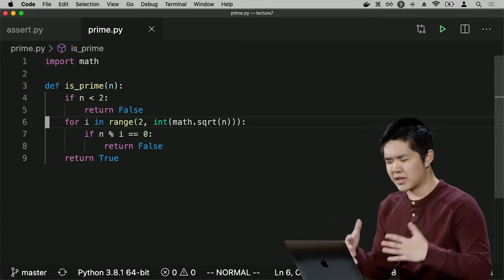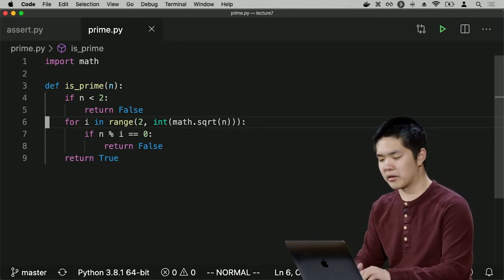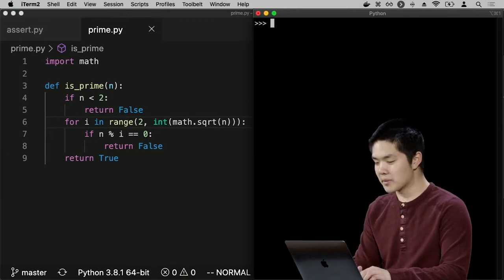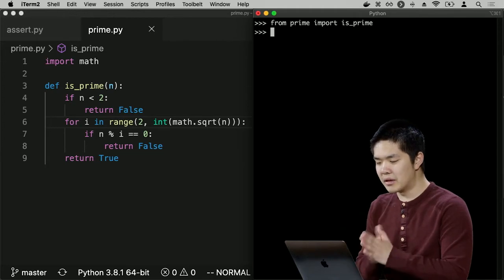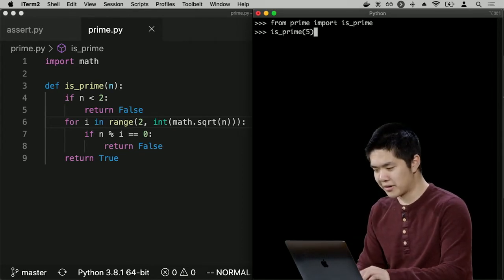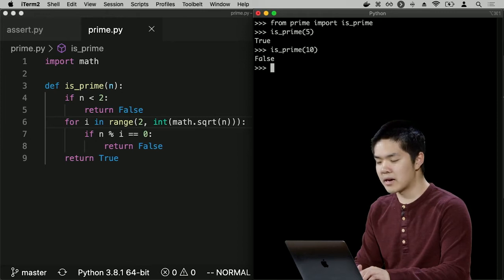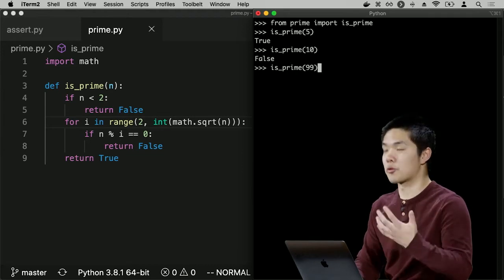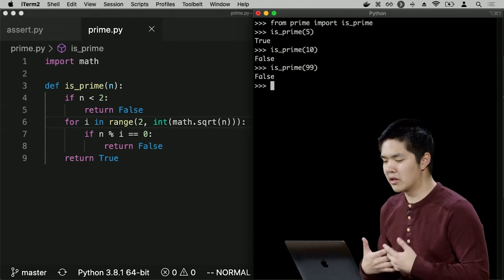I think this works. To verify it, I could write assert statements or use the Python interpreter. I'll type `python` to enter the interpreter, then `from prime import isPrime`. Let me try `isPrime(5)` — that's a prime number, it should say true. It does. Let me try `isPrime(10)` — false, because 10 is not prime. And `isPrime(99)` — false, because 3 is a multiple. This seems to be working. I could test this function in the interpreter to make sure it works as expected.